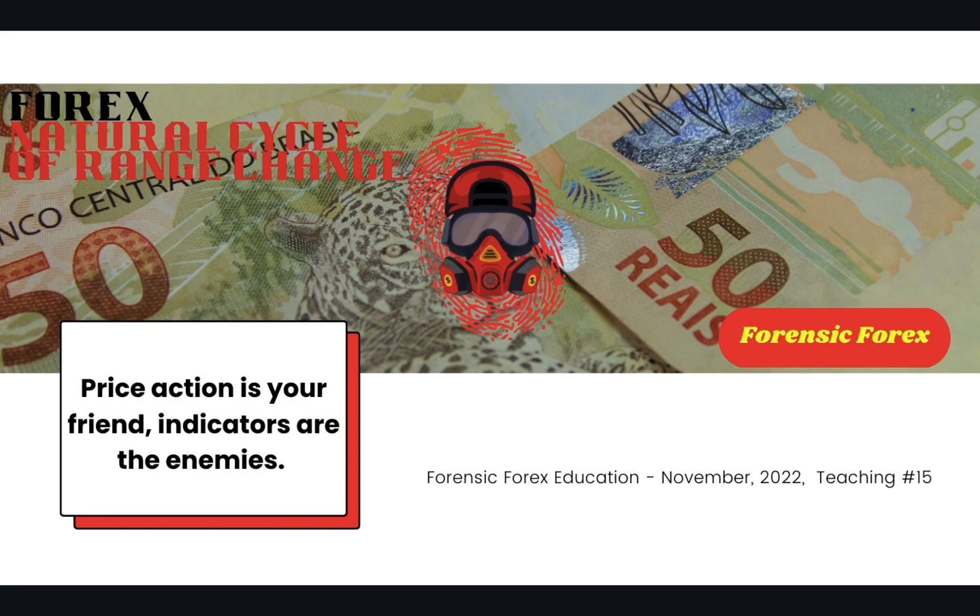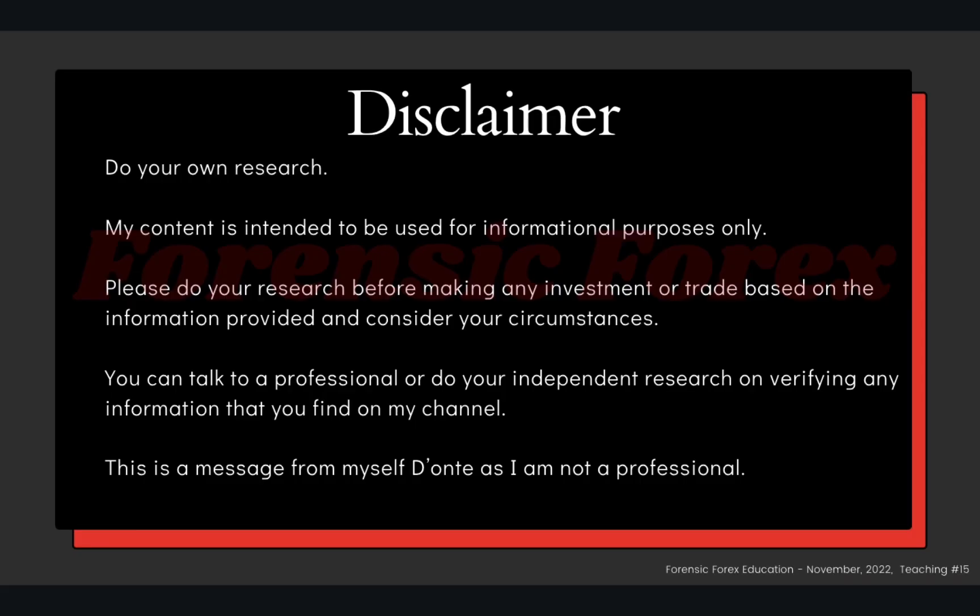Let's get right into our disclaimer. Do your own research. My content is intended to be used for informational purposes only. Please do your own research before making any investment or trade based on the information provided, and consider your own personal circumstances. You can talk to a professional or do your own independent due diligence on verifying any information that you find on my channel. This is a message from myself, Deontay, as I am not a professional.